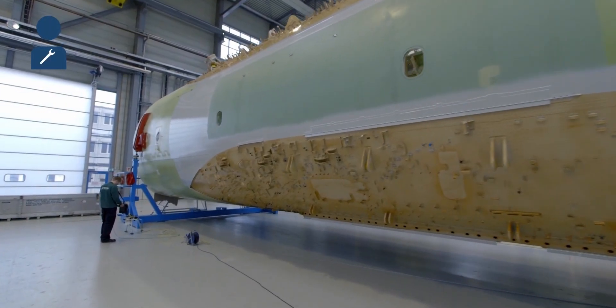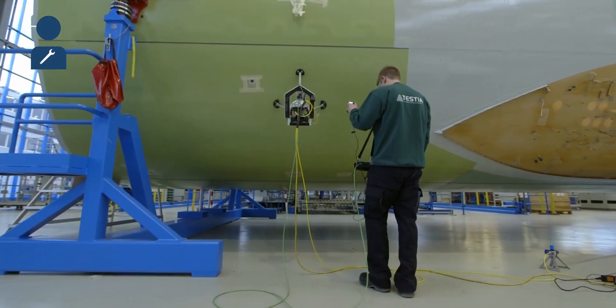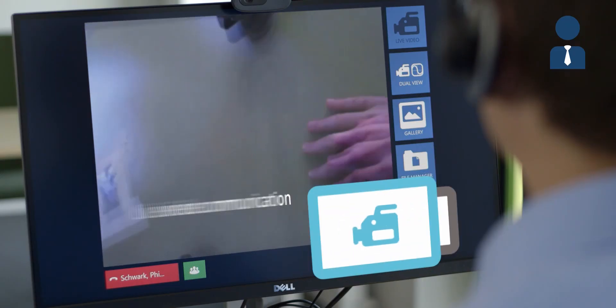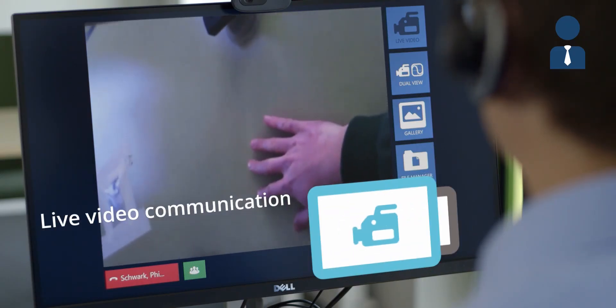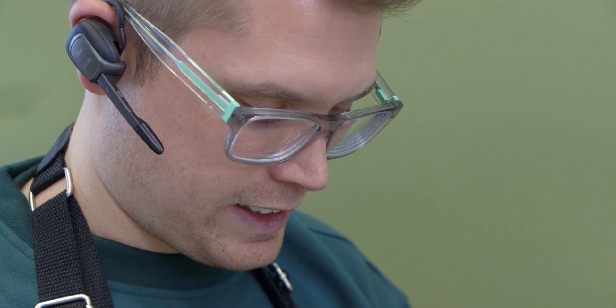Technicians on site can be linked to distant experts and describe the complex situation in real time. The use of video enables the evaluation and analysis of the situation.